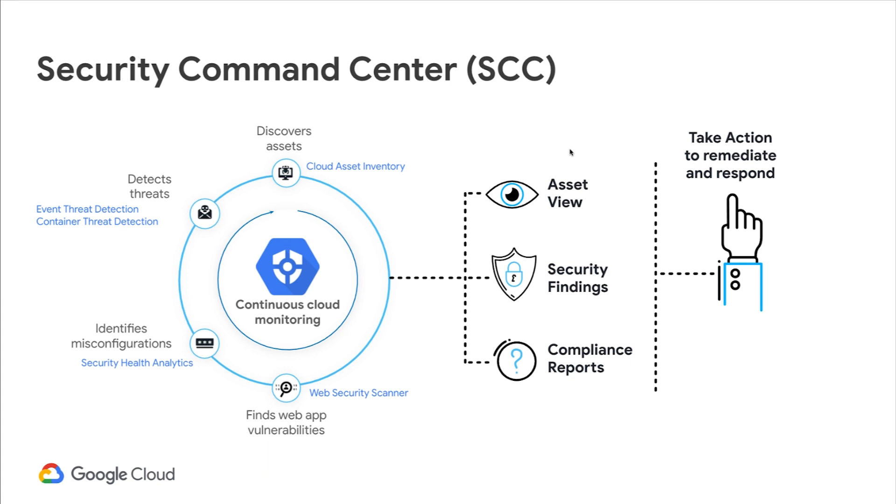Security Command Center not only provides you visibility, findings, and compliance reports, but it also gives you recommendations and remediation steps for you to take action on the security findings and compliance violations. You can also integrate these findings into your security ecosystem. For example, findings can be sent to a SOAR or SIM platform for you to remediate your response. All of these capabilities are provided to you as a service without the need to manage any infrastructure.